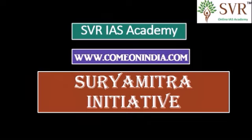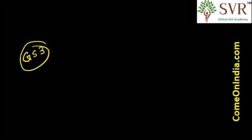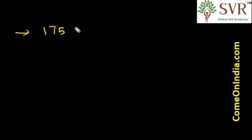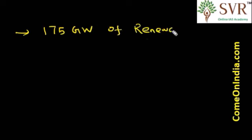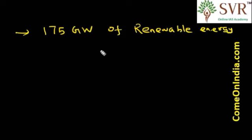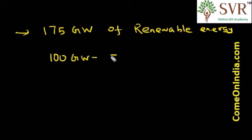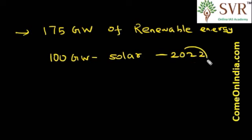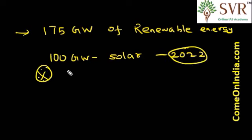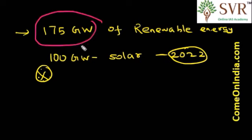As we all know, the Government of India intends to achieve the target of 175 gigawatts of electricity power from renewable energy, which includes 100 gigawatts from solar energy by 2022. So out of 175 gigawatts of power from renewable energy, 100 gigawatts will come from solar energy by the year 2022.